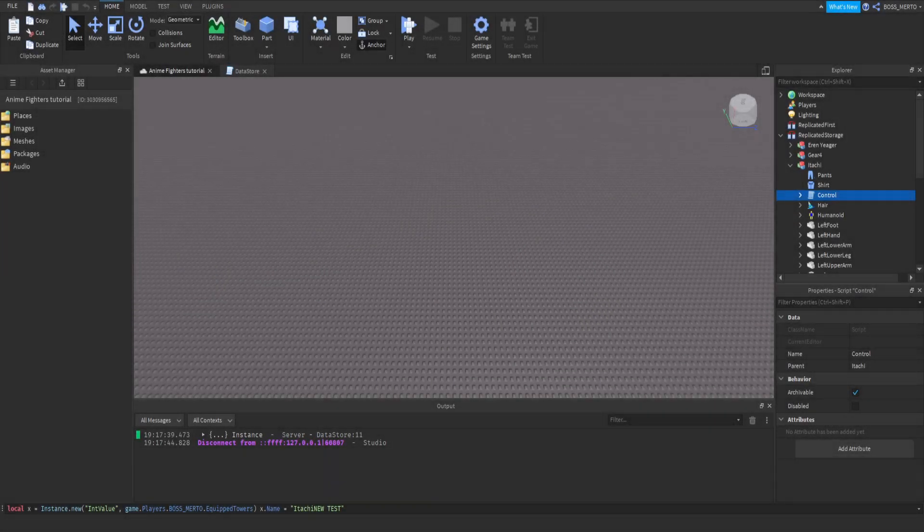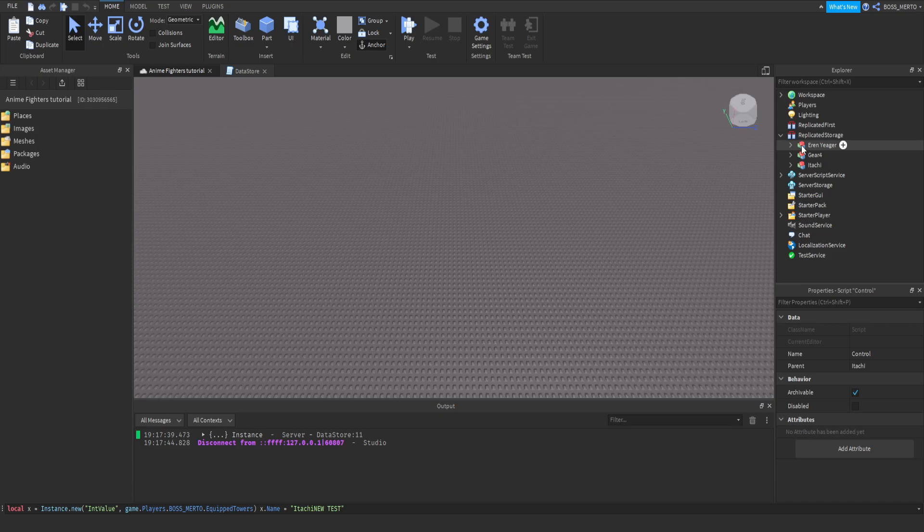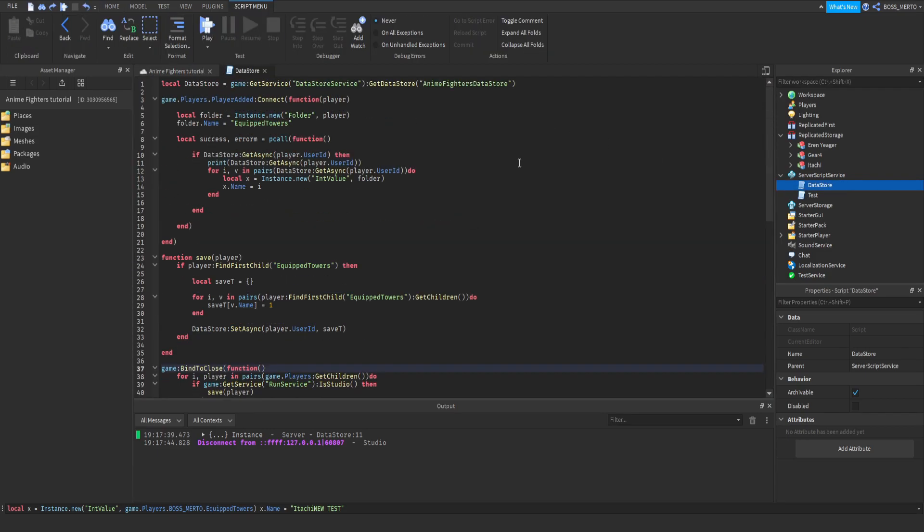All right guys, welcome to today's video. In today's video we are going to work on our anime fighters game. Sorry if I sound ill, I am currently ill. I have managed to fix the status though.